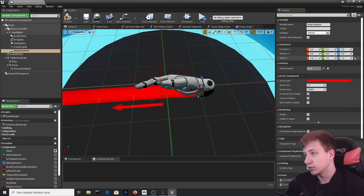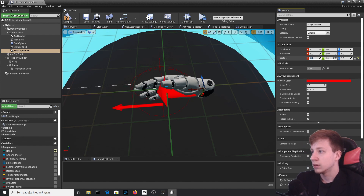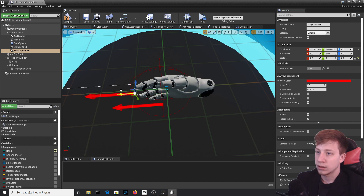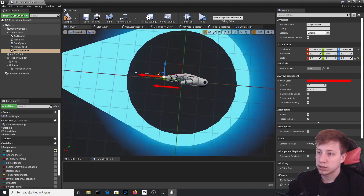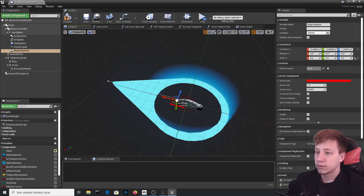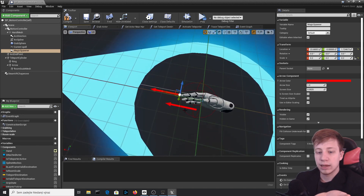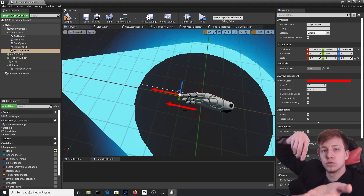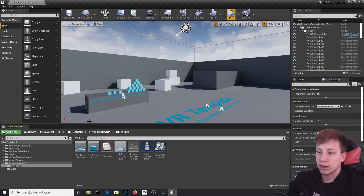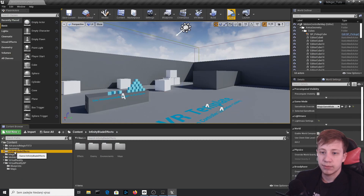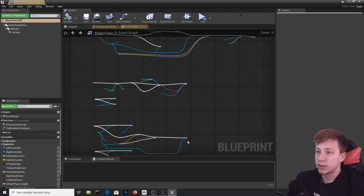Scale the MagicSpawner arrow down to about 0.2 on all axes and position it at the tip of the hand — wherever you want the spell to spawn from. For example if you want it to come from the palm, place it there. Make sure it's attached to the hand mesh, then close BP_MotionController and get back to MagicPawn.